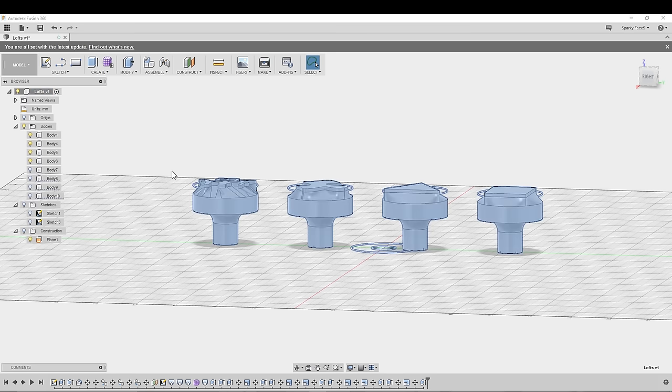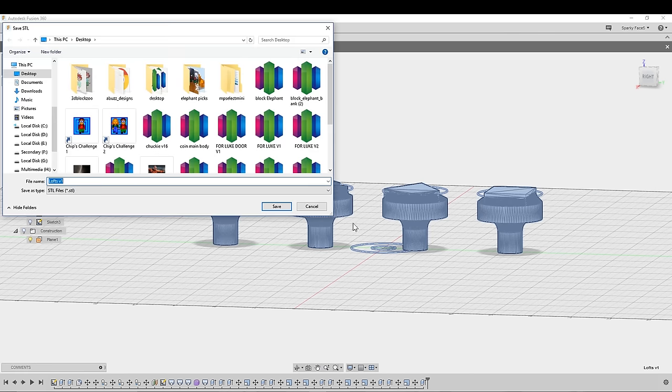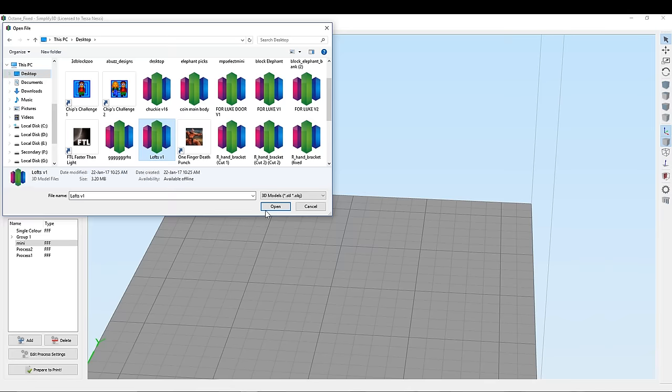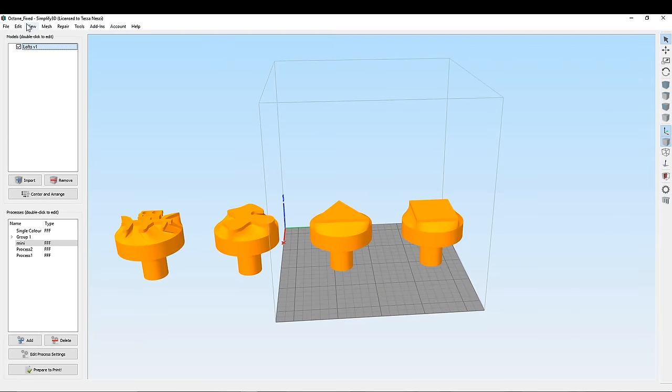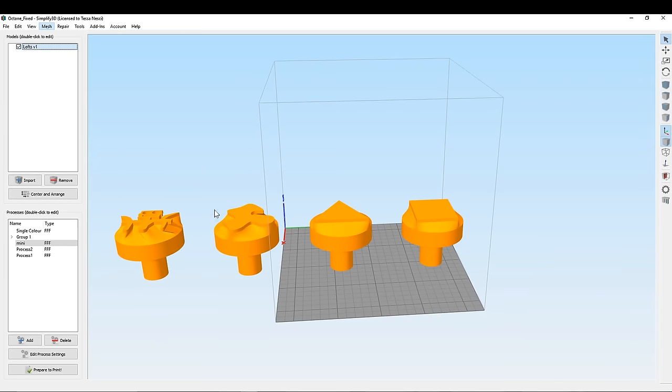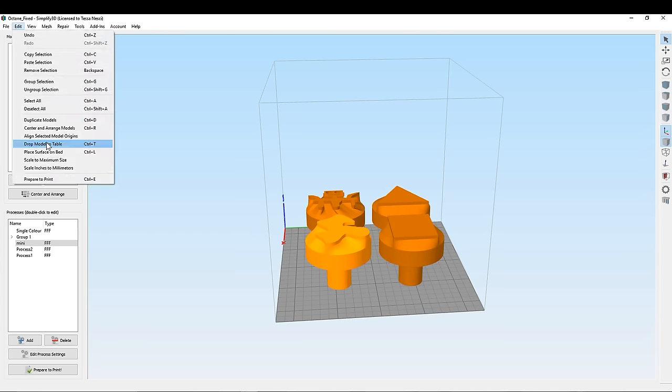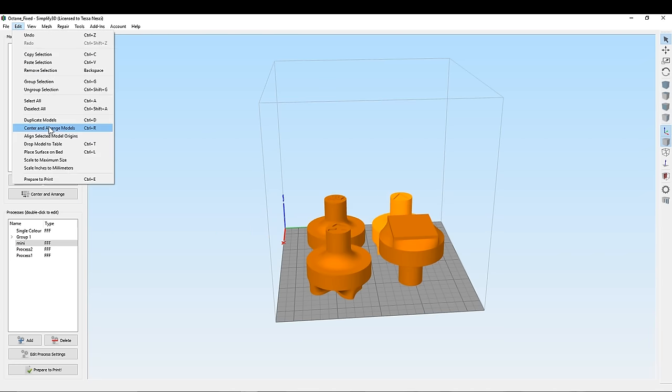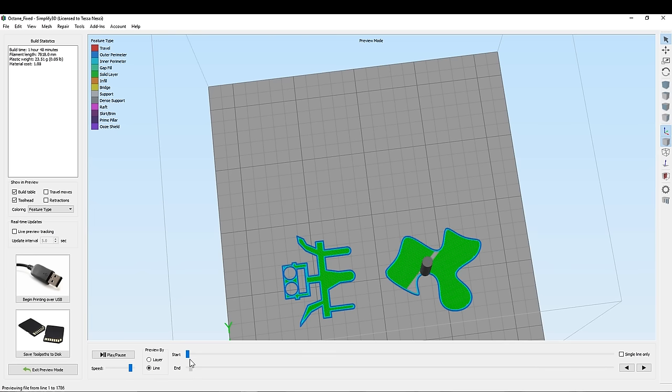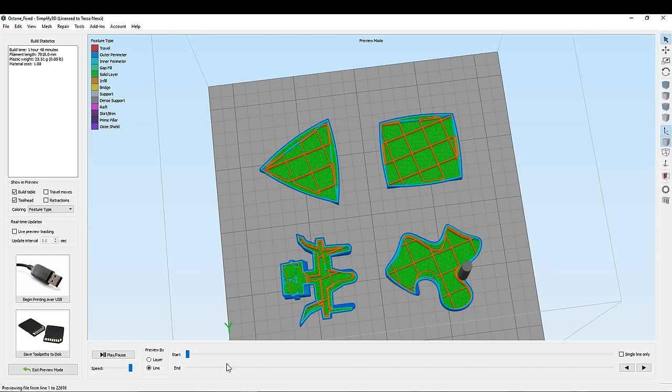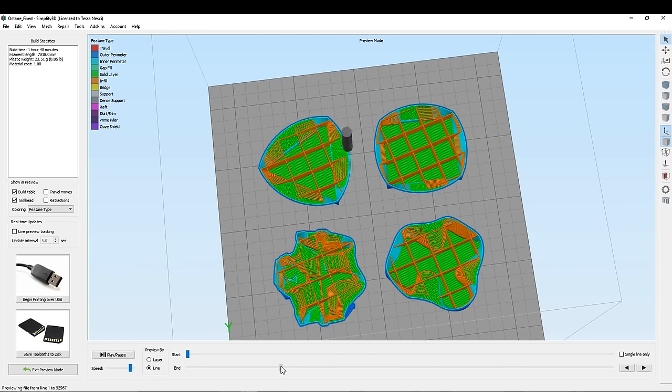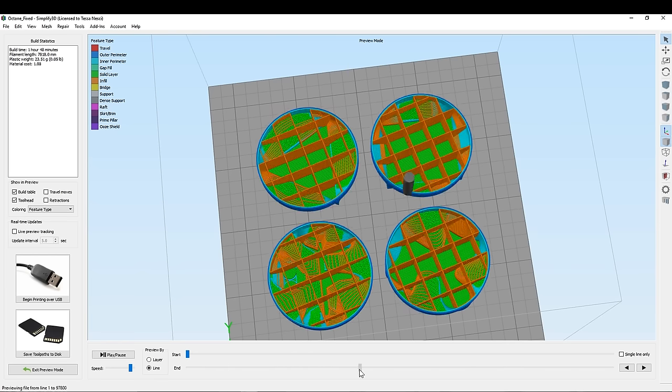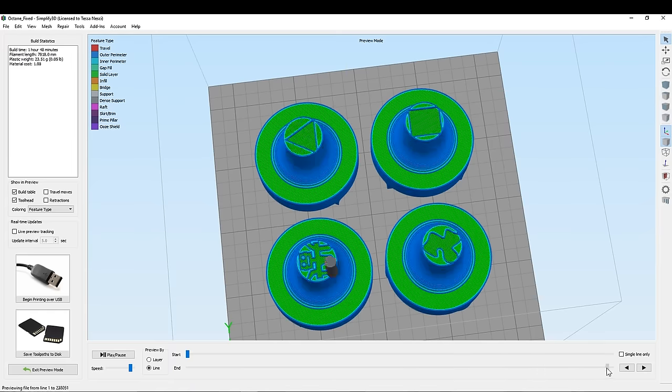So from here what I did was select the component which is the very very top of the menu and export it as an STL and then I took it into Simplify 3D. Once I was there I had to separate them into separate files because my printer is very small at the moment and face them downwards for ease of printing and off we go. And here in the print preview you can see just how well it's transitioning from whatever shape is down the bottom back to the circle over that distance.